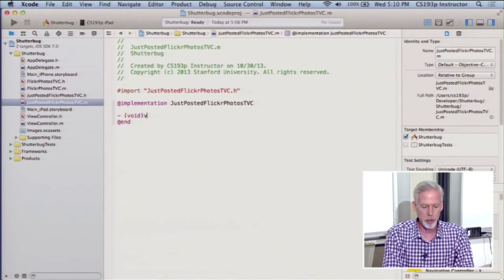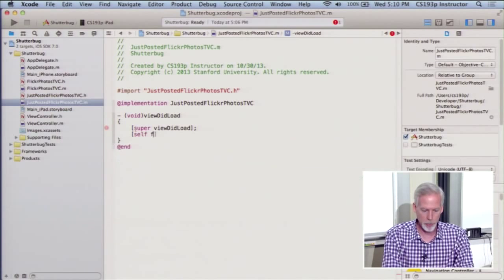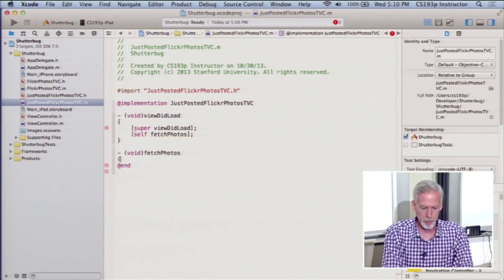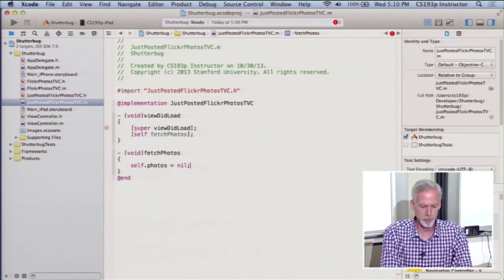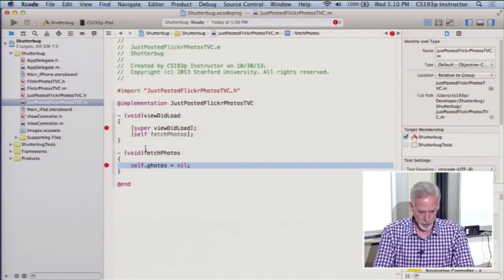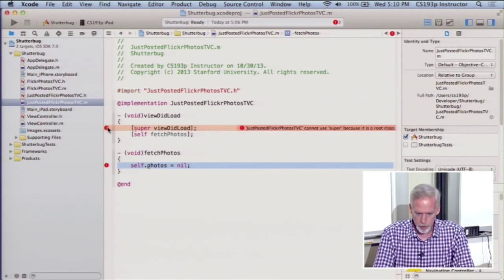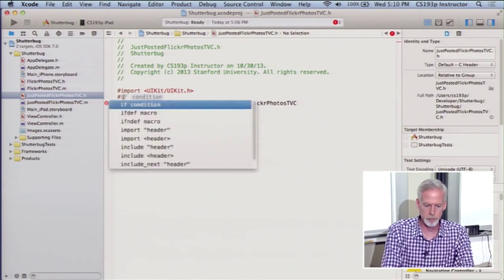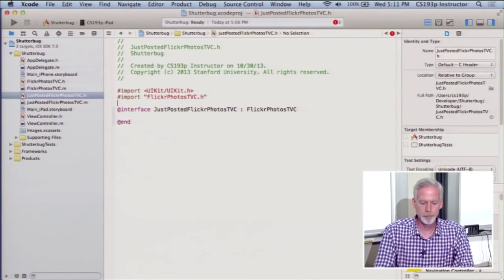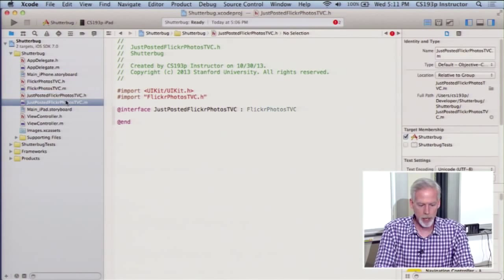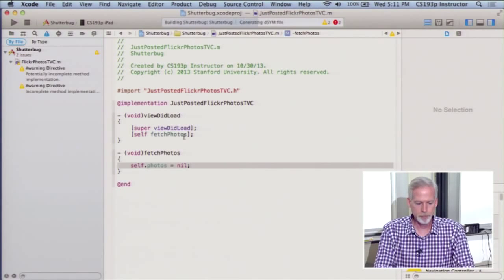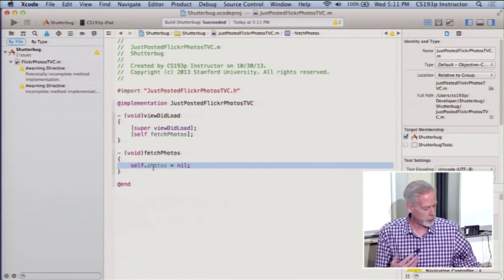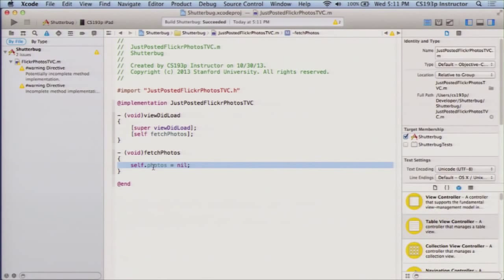So what about the implementation of this just posted? It's really easy. In my view did load, I'm just going to call self.photos and then we'll make a fetch photos method here. And I'm just going to say self.photos equals something. I'm going to get my photos here. So that's what we're going to do. So in here is where we're going to have to go out to make a fetch to Flickr and do that. So let's go ahead and write that code. It's pretty straightforward.